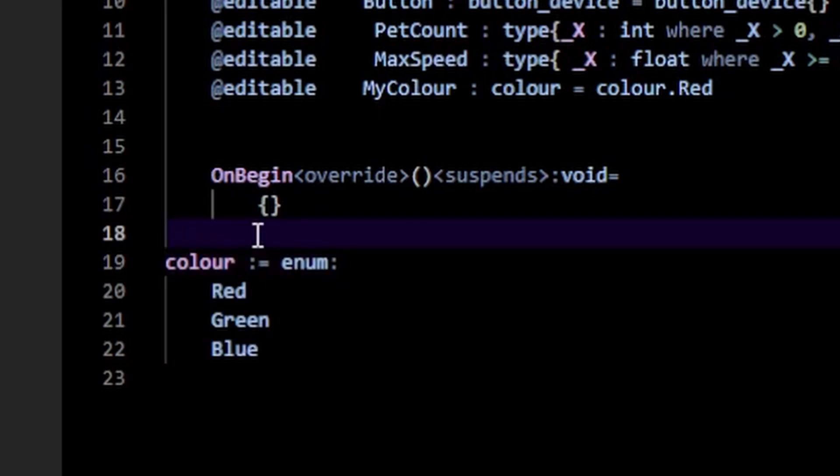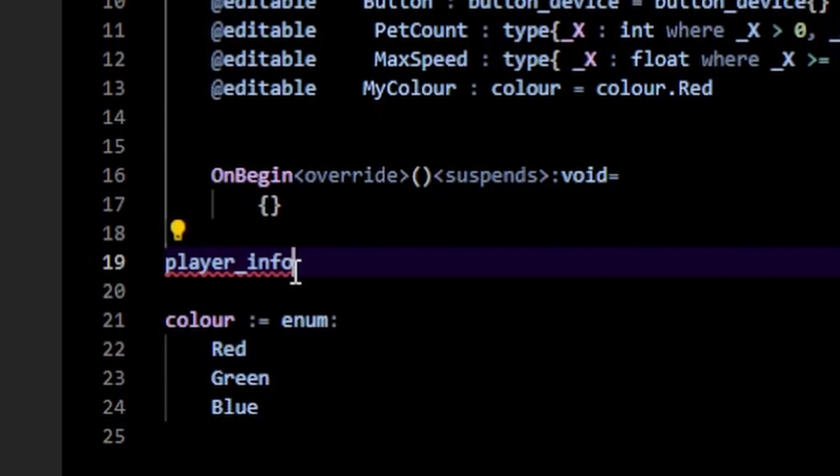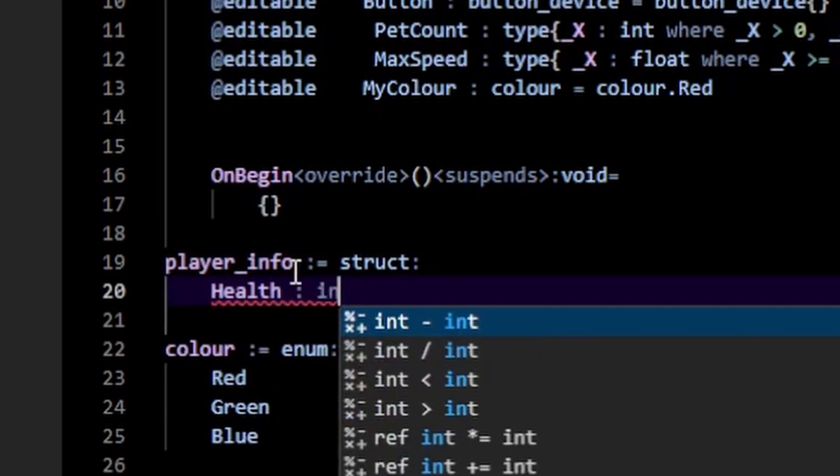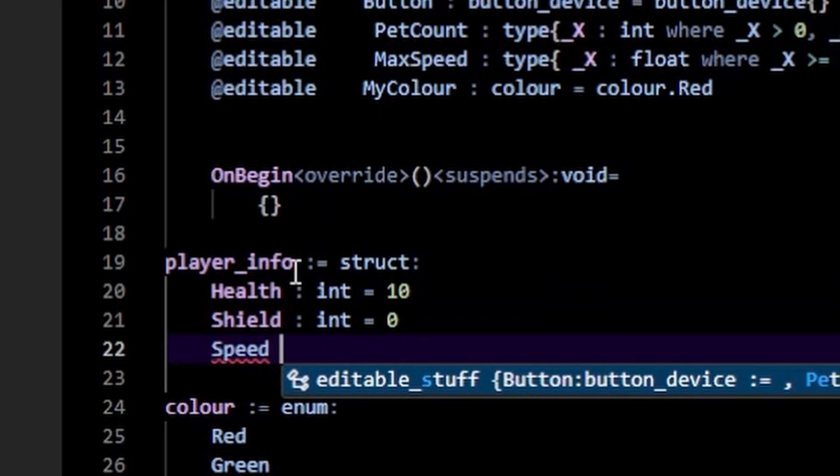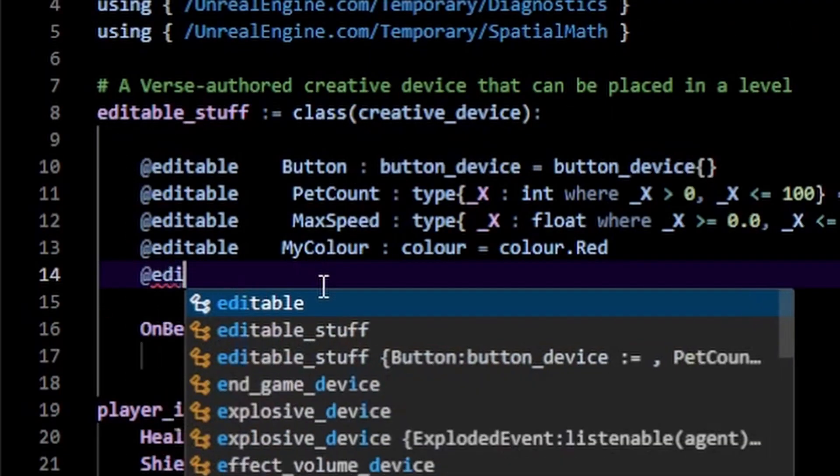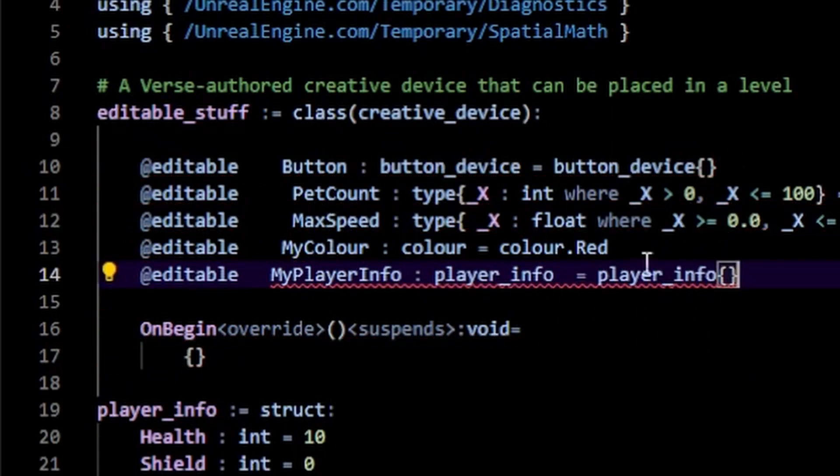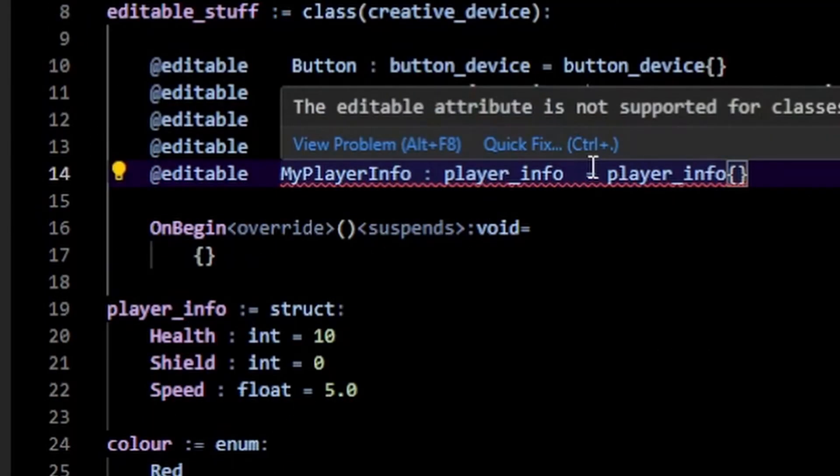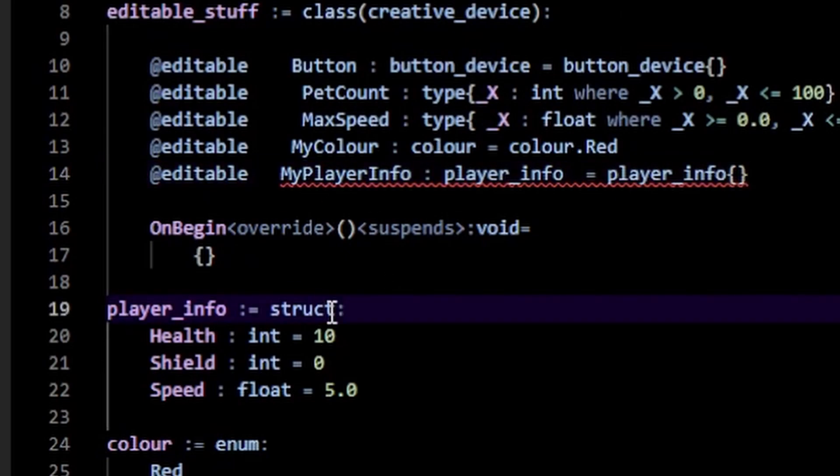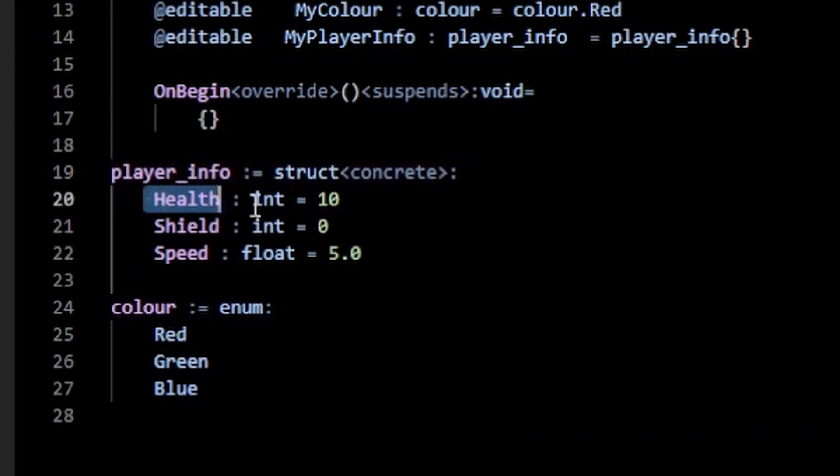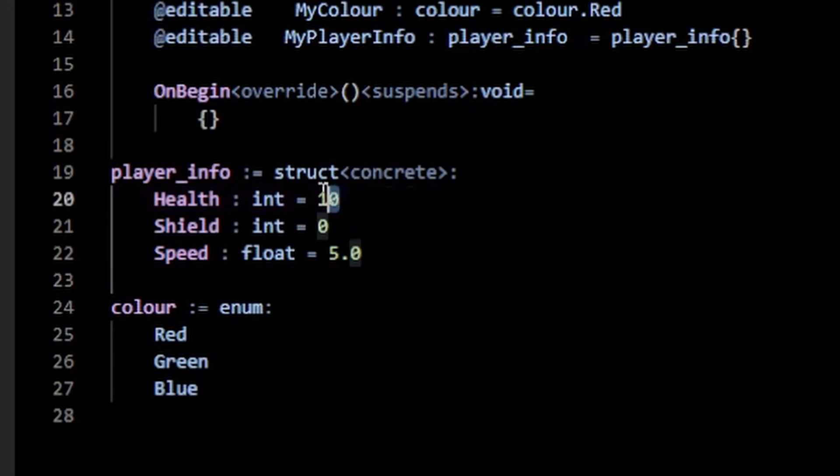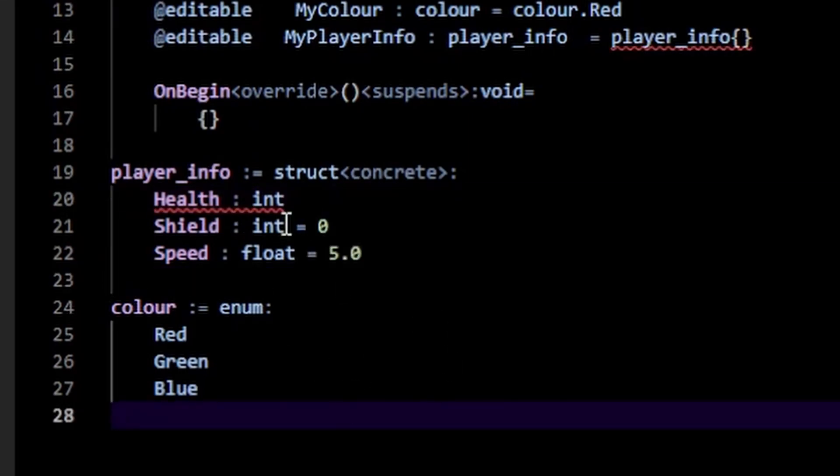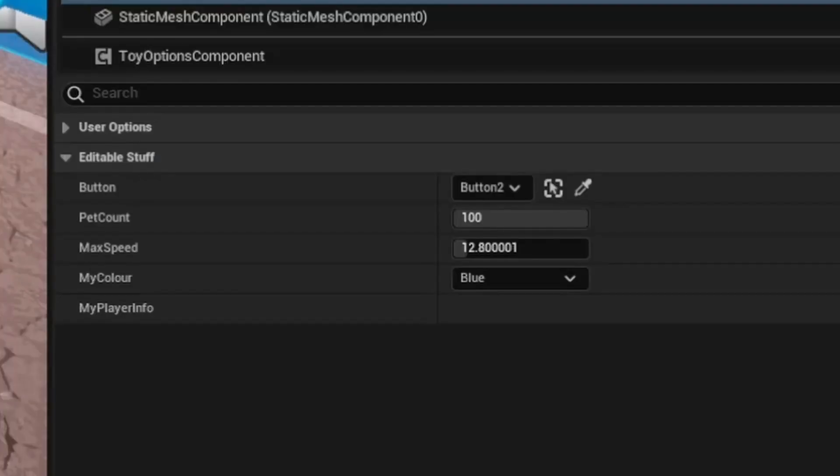So far so good, but we can also make structs editable. For example, if I have a player_info, which is a struct, I can put stuff like health. Right now, if I try to make this editable like this, you'll notice we get an error. And the reason is because we need to make structs concrete to make them editable. And what concrete does is basically it forces you to initialize these structure members here to a default value. So I cannot just leave this like this because we have the concrete specifier. This needs to be initialized to something. So to 10.